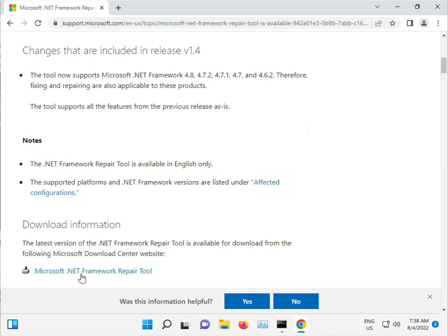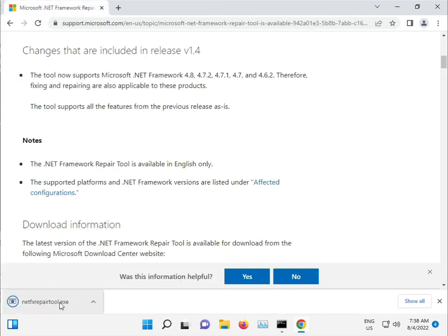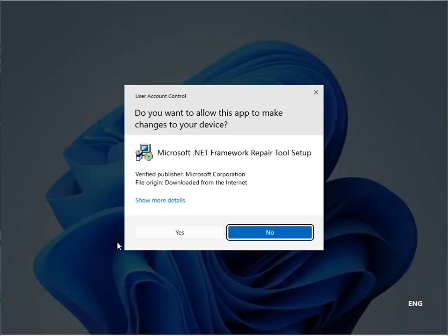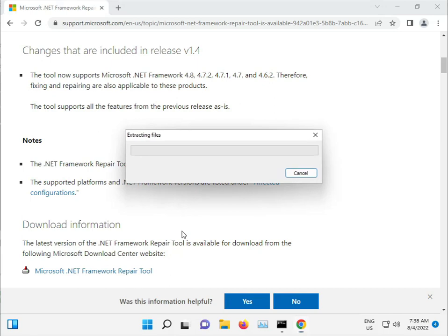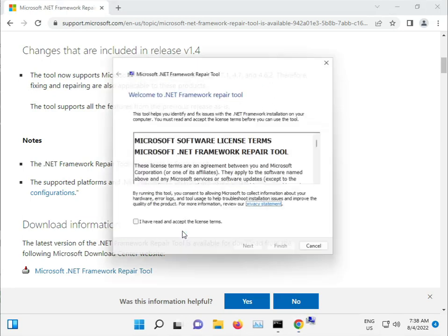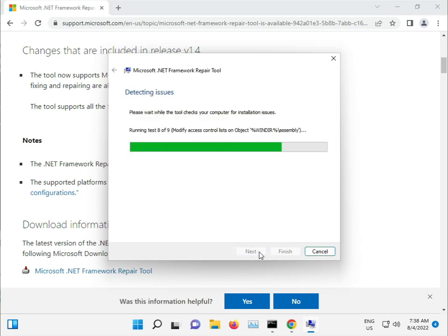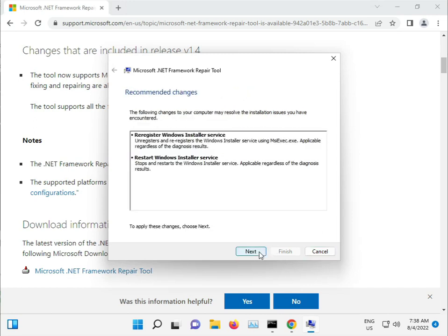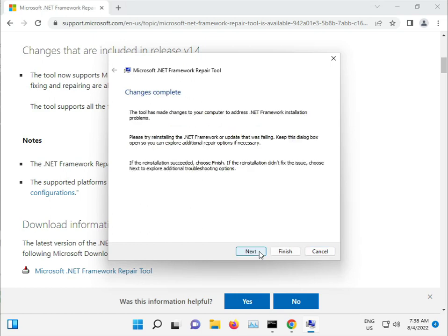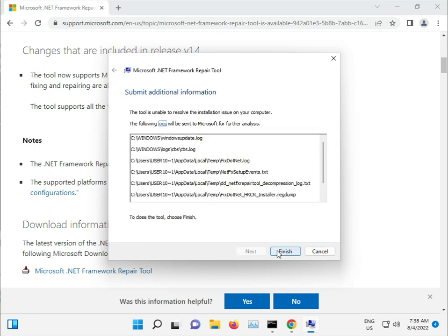Download the .NET Repair Tool and then open it. Click yes, I accept, next, next, complete, finish.